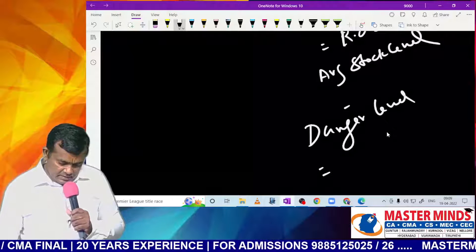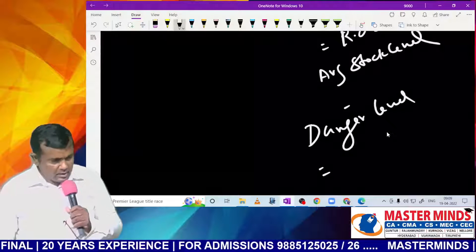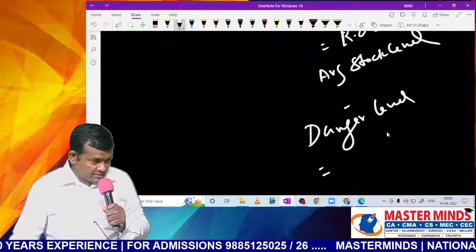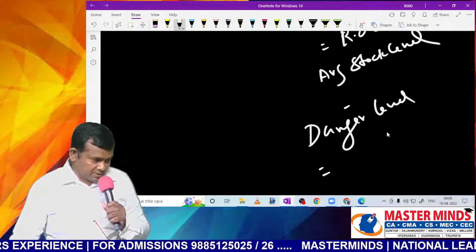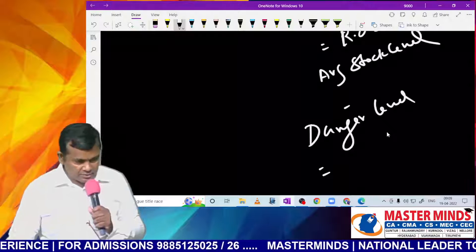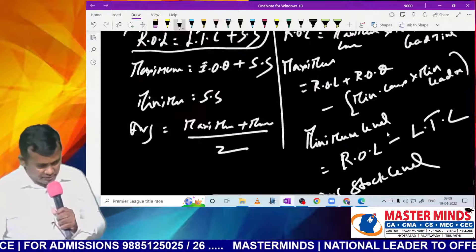Danger level is also calculated in this section. Danger level = lead time for emergency purchase × average consumption.